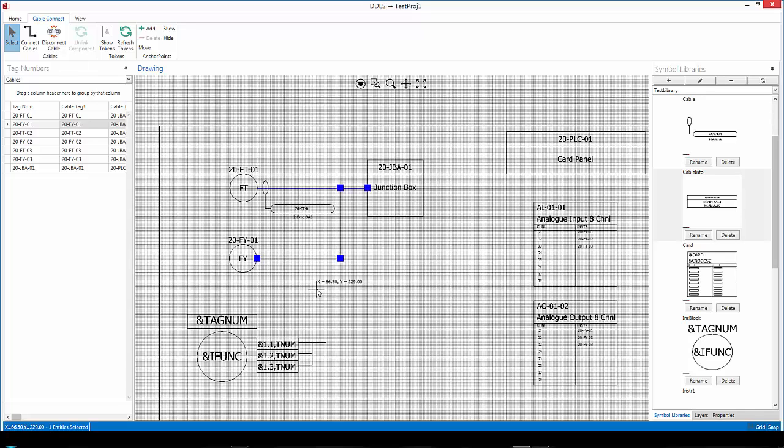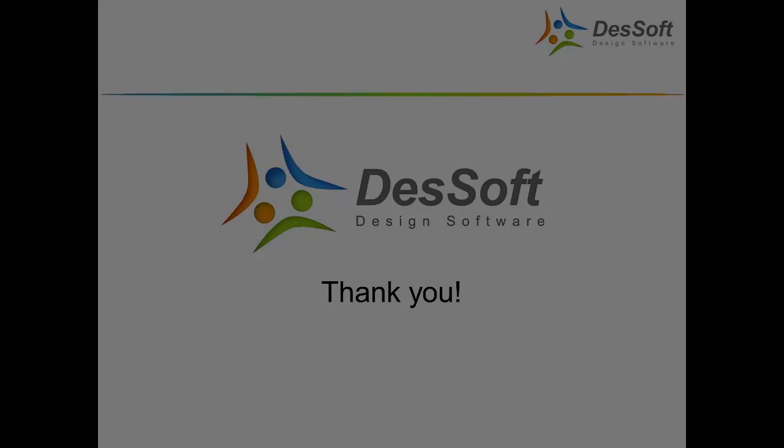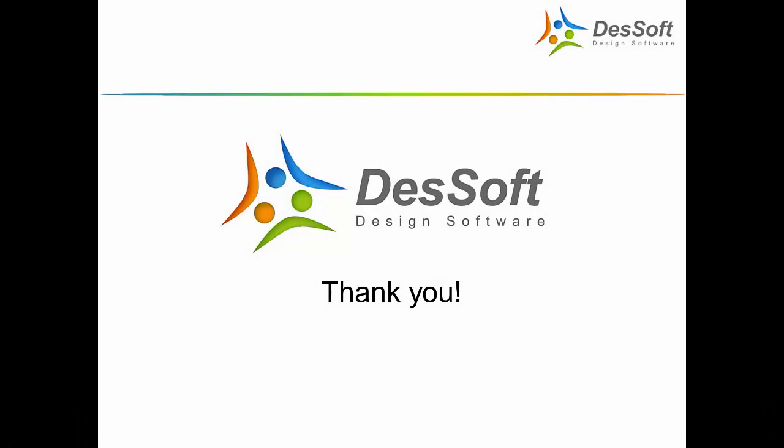Once again, make sure that you save often, and we trust that you have a productive session with the new DDS module. Thank you for watching this Desoff tutorial video. We trust it was informative.